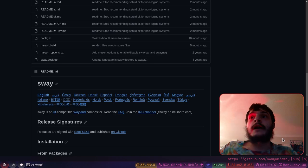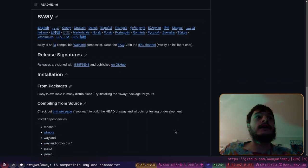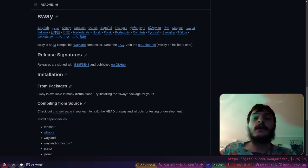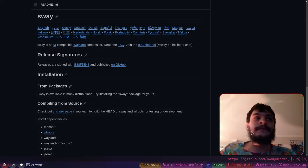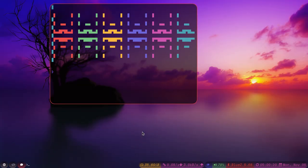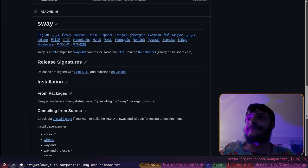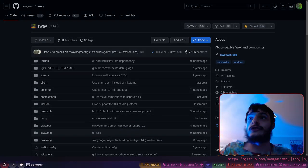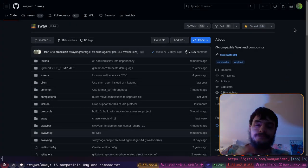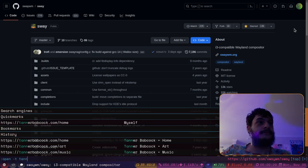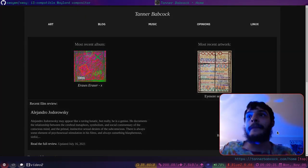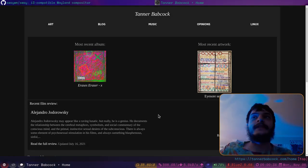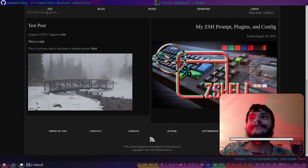So yeah, I cannot recommend the Sway Wayland compositor highly enough. I also highly recommend this fork, SwayFX. It's a lot of fun and I think I'm going to keep using it instead of the traditional Sway. So yeah, I'll show off my website one more time and then I'm going to wrap it up.